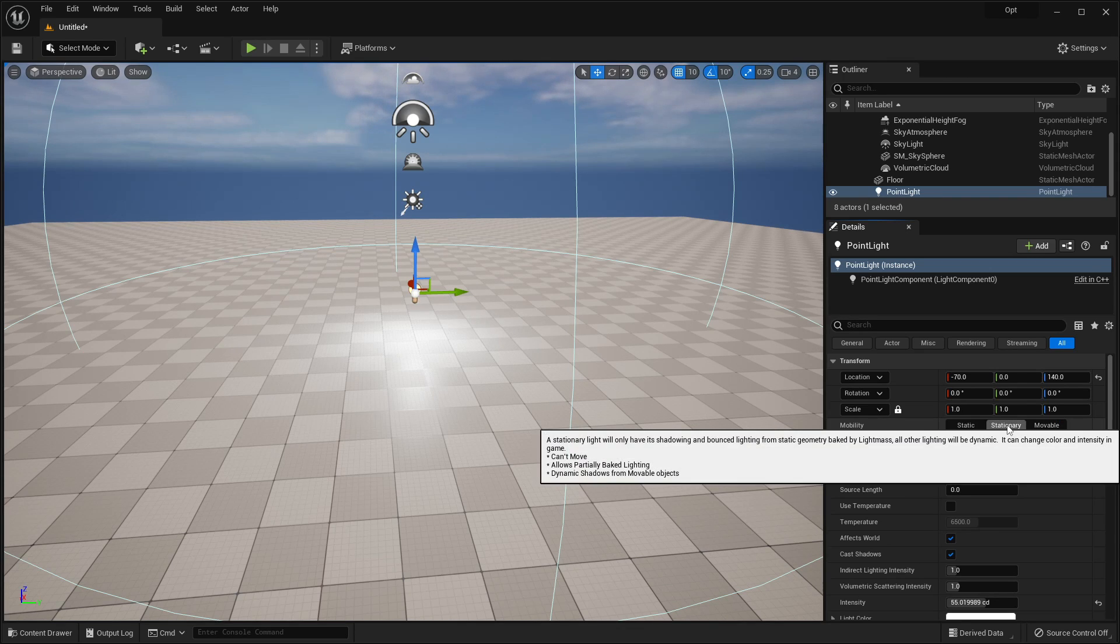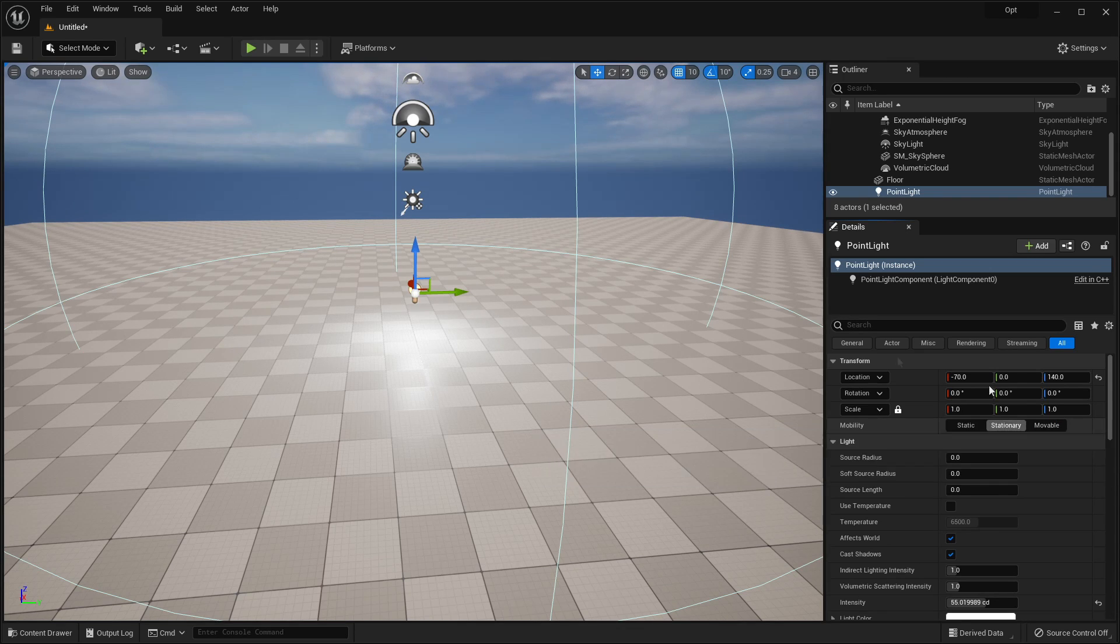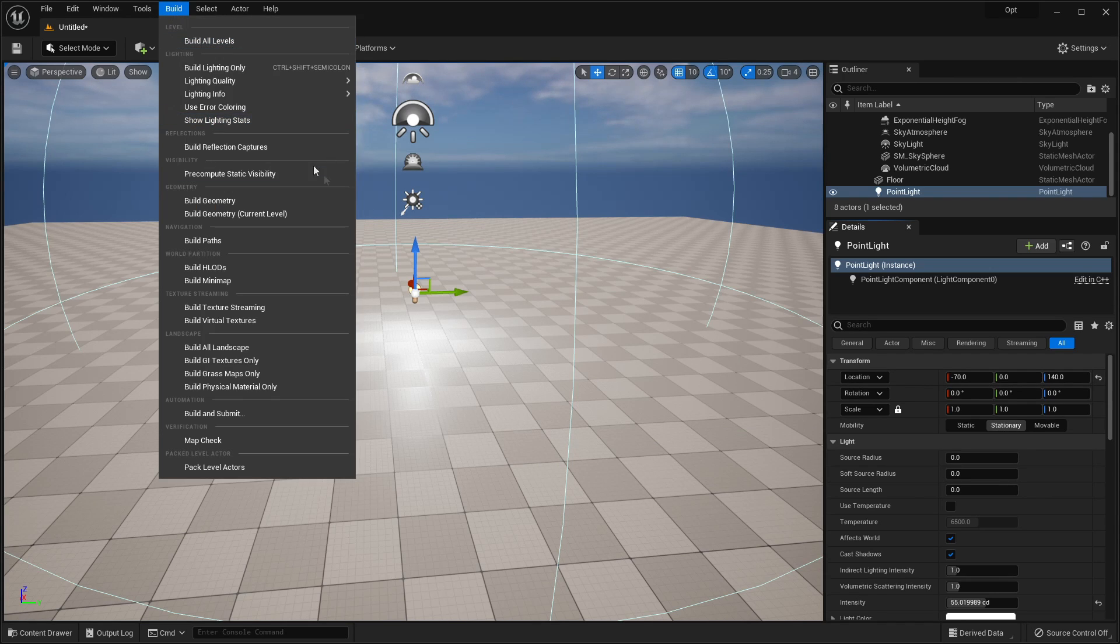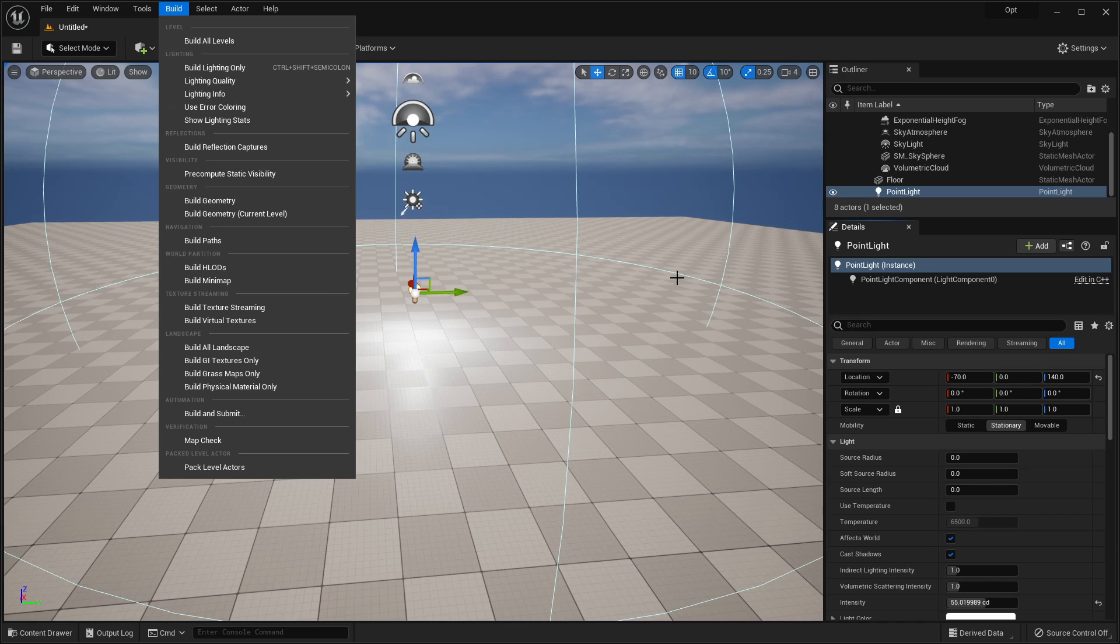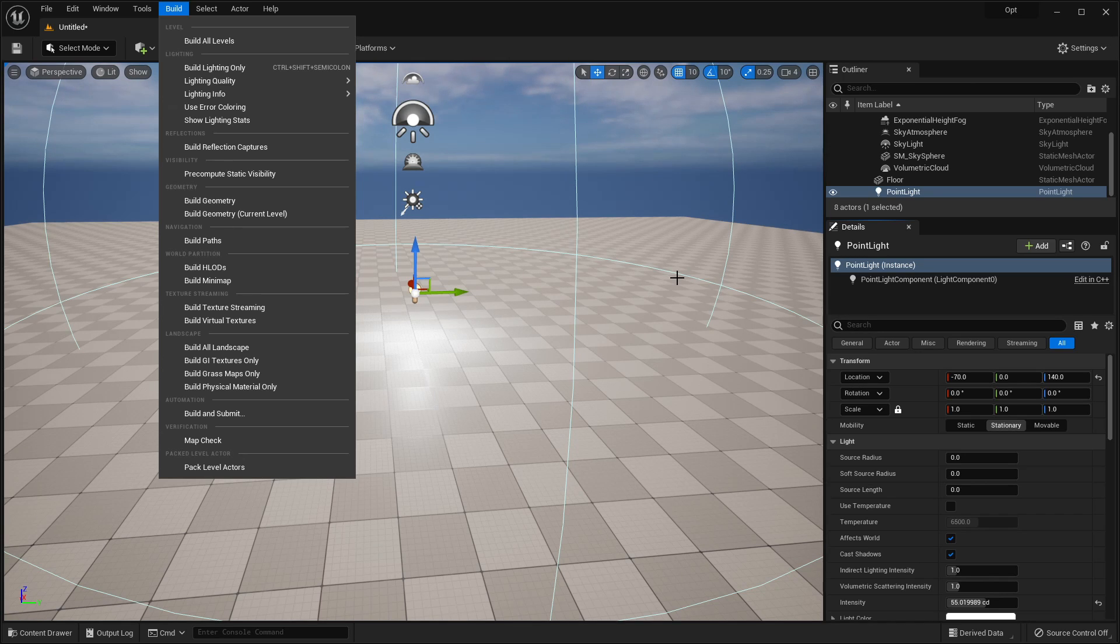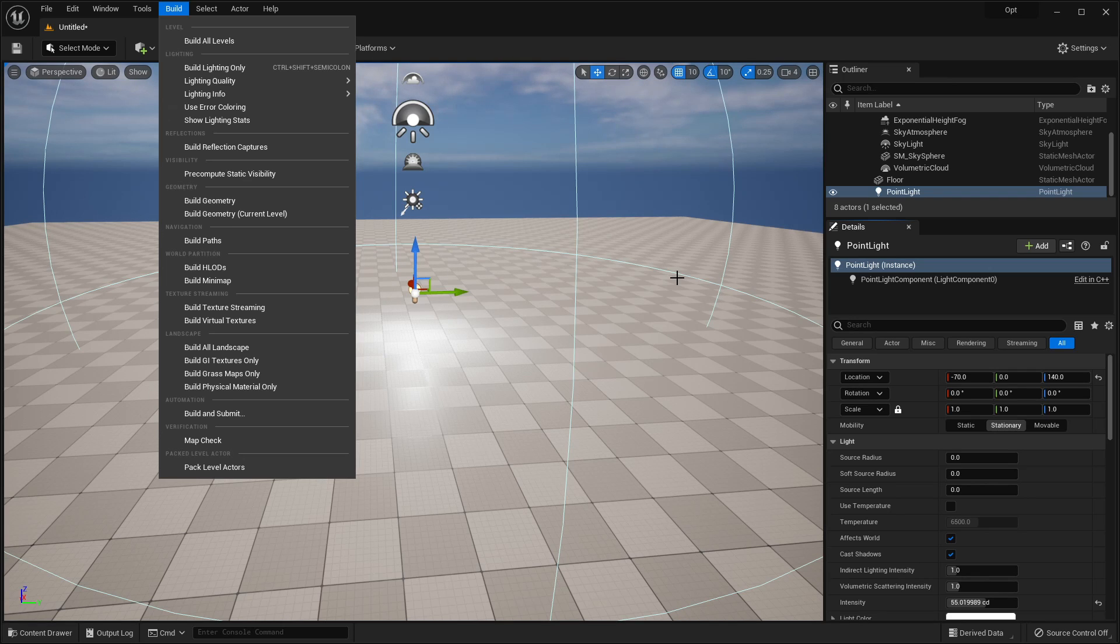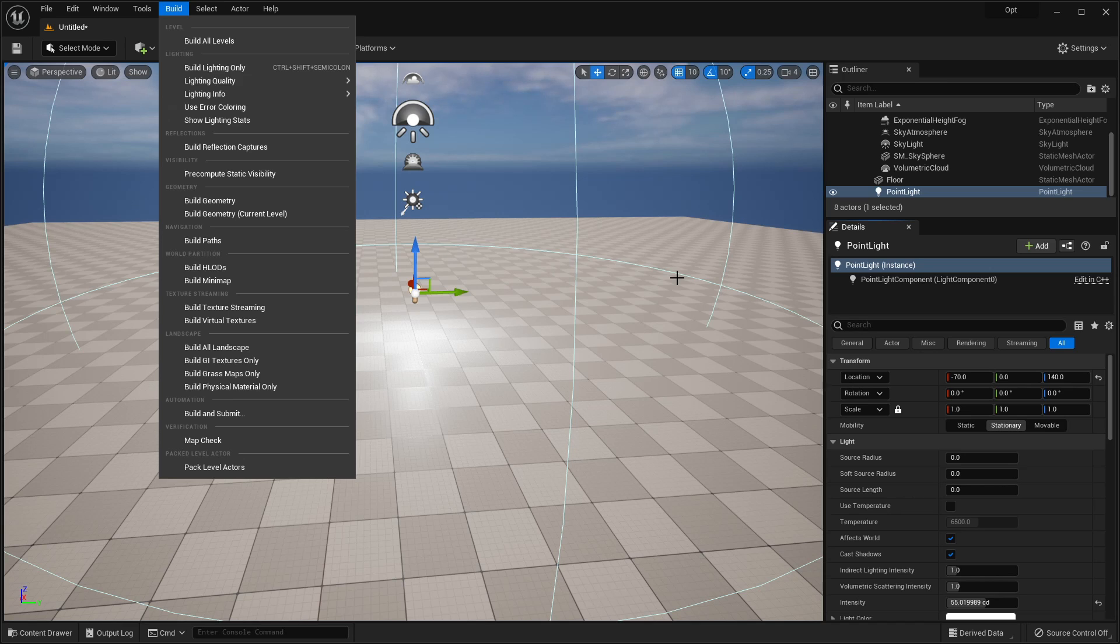It's best to have a stationary or static light, and that basically means that in our level, we'll build the lighting, and that's how the lighting is going to be inside of our game, and we can't change it at runtime. Although this saves in performance, because our level can basically build how the lighting is going to be in our game. So where you can, try and use stationary or static lights instead of using movable dynamic lights.